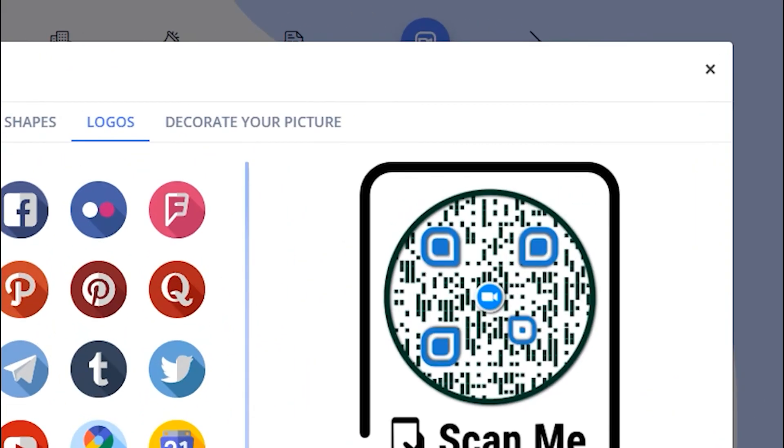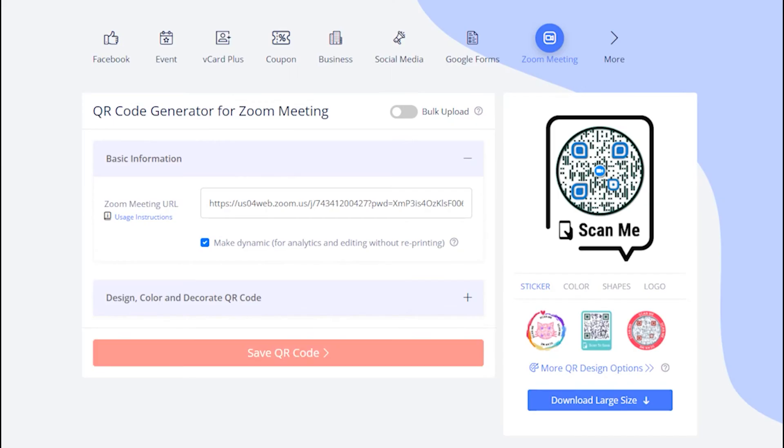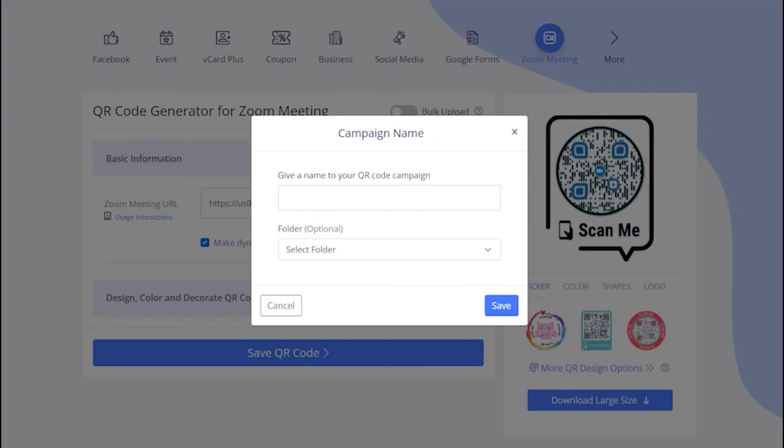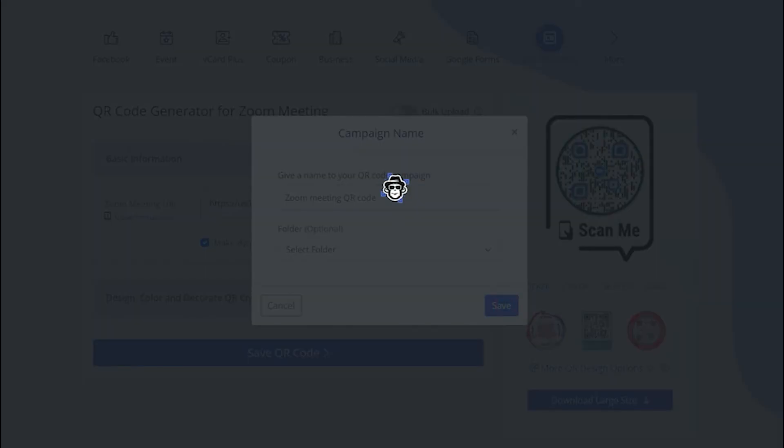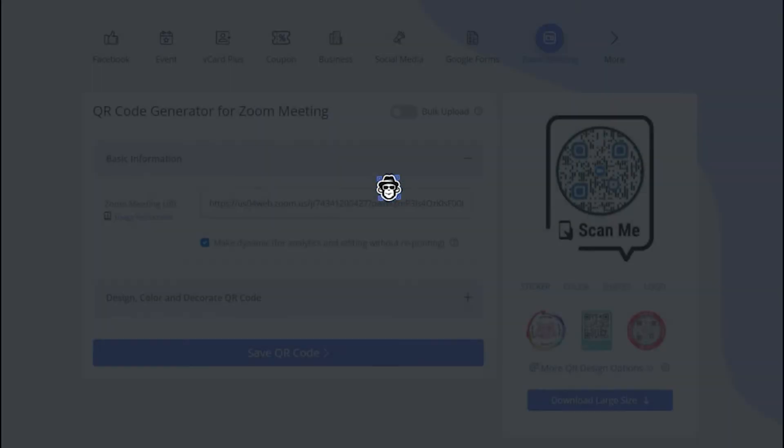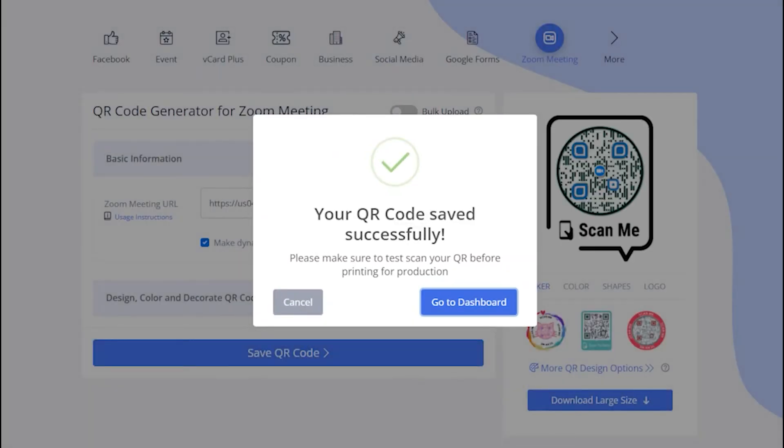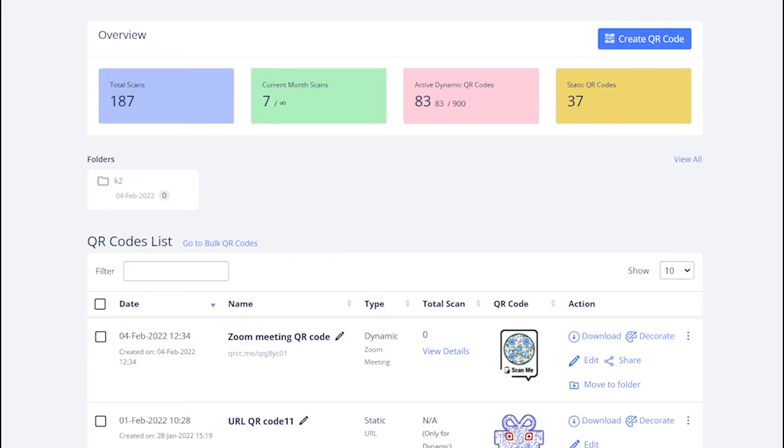Let's close this design section to continue saving. Now save your QR code by providing it a name and you are all done. See the newly made QR code on your dashboard.